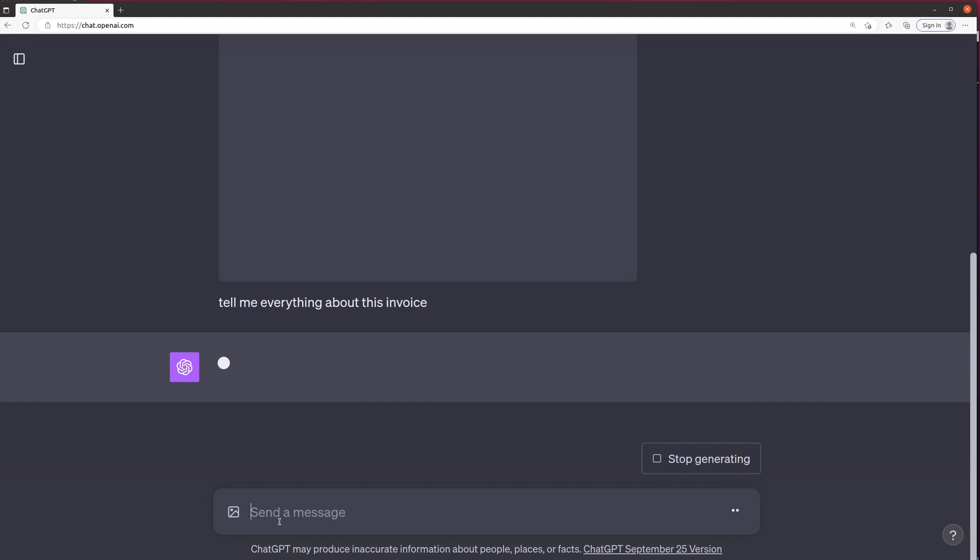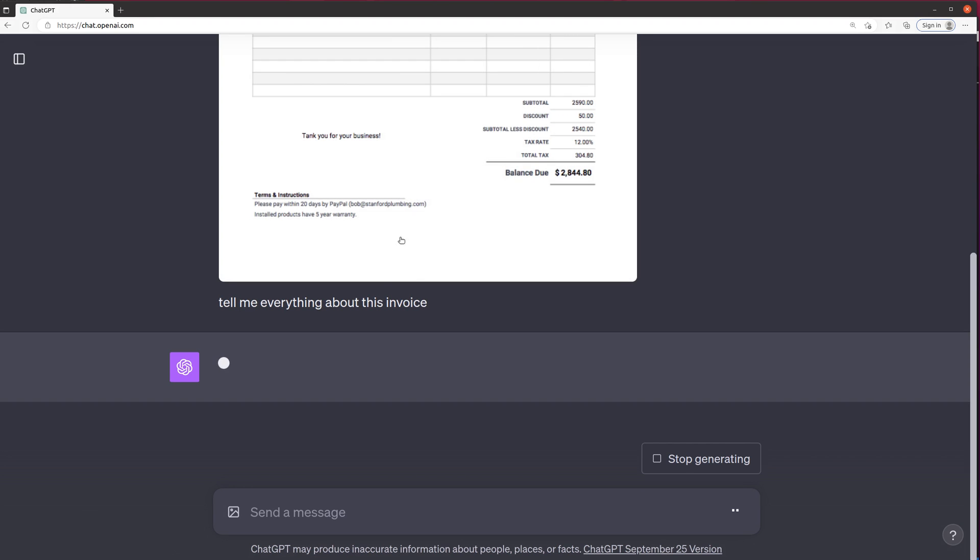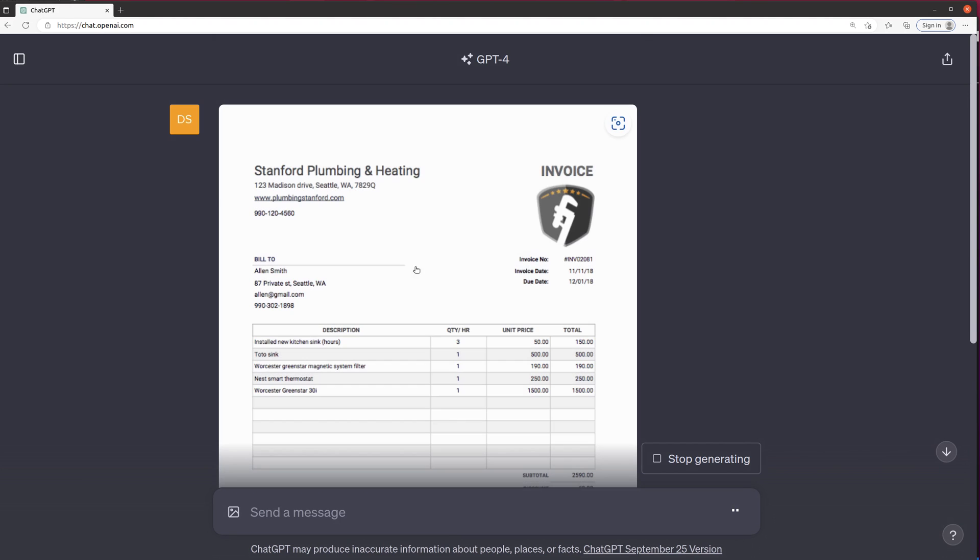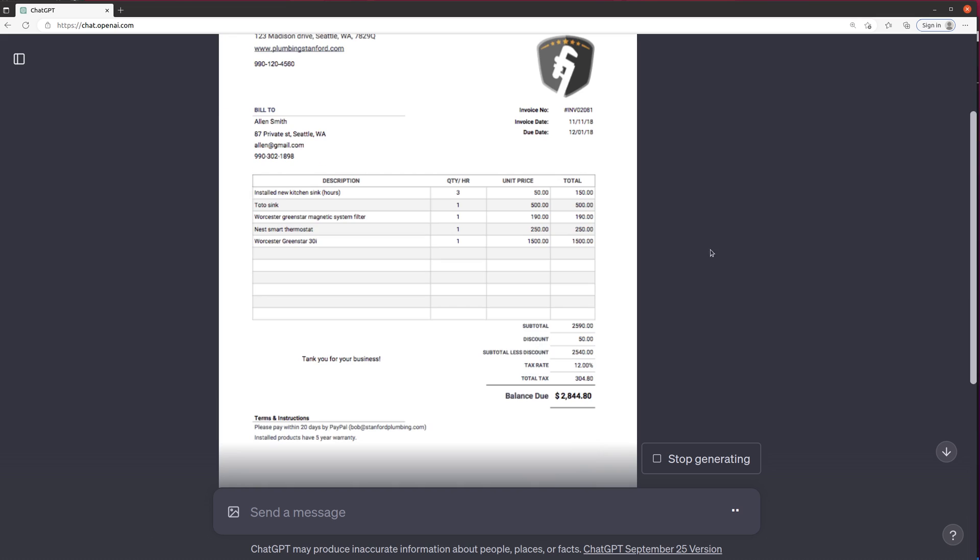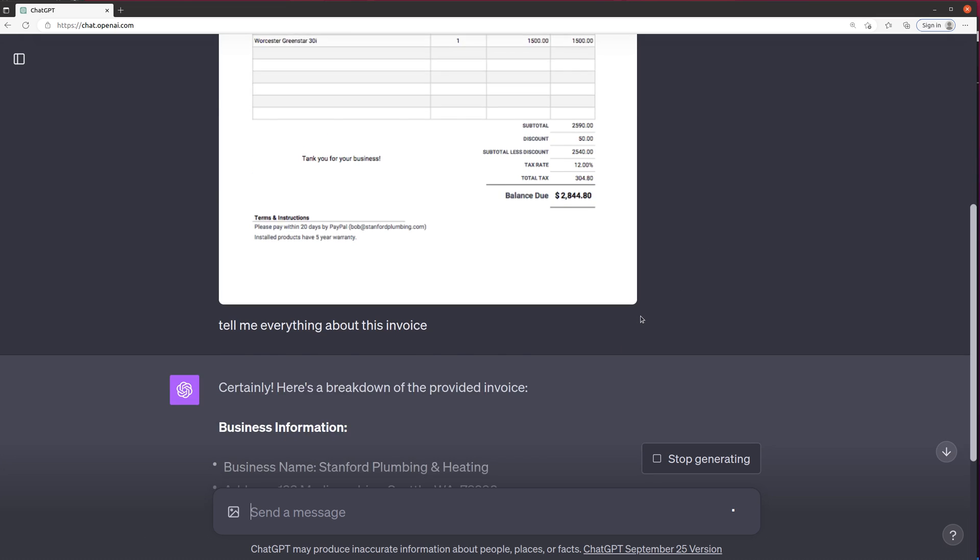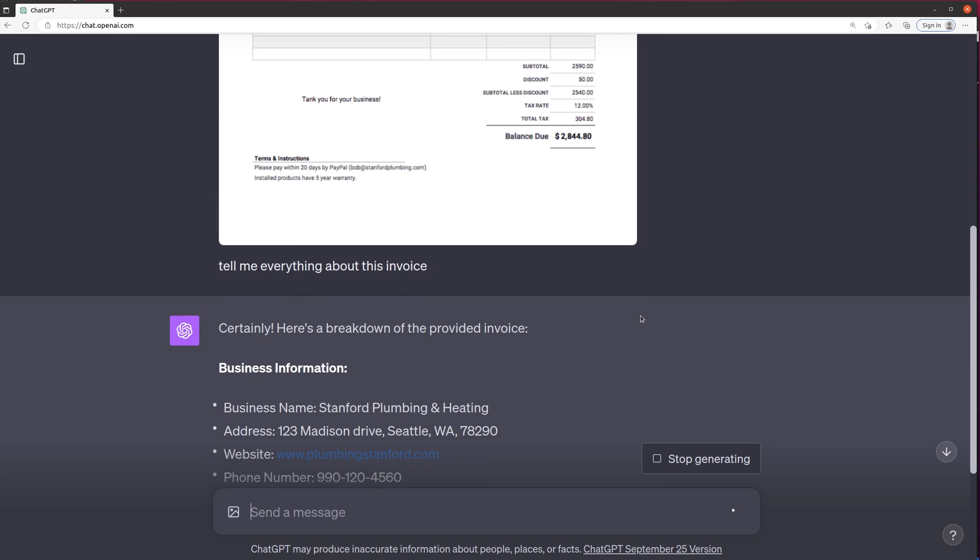What it will probably do is do a full extraction of what it sees in the invoice itself. So let's take a look.